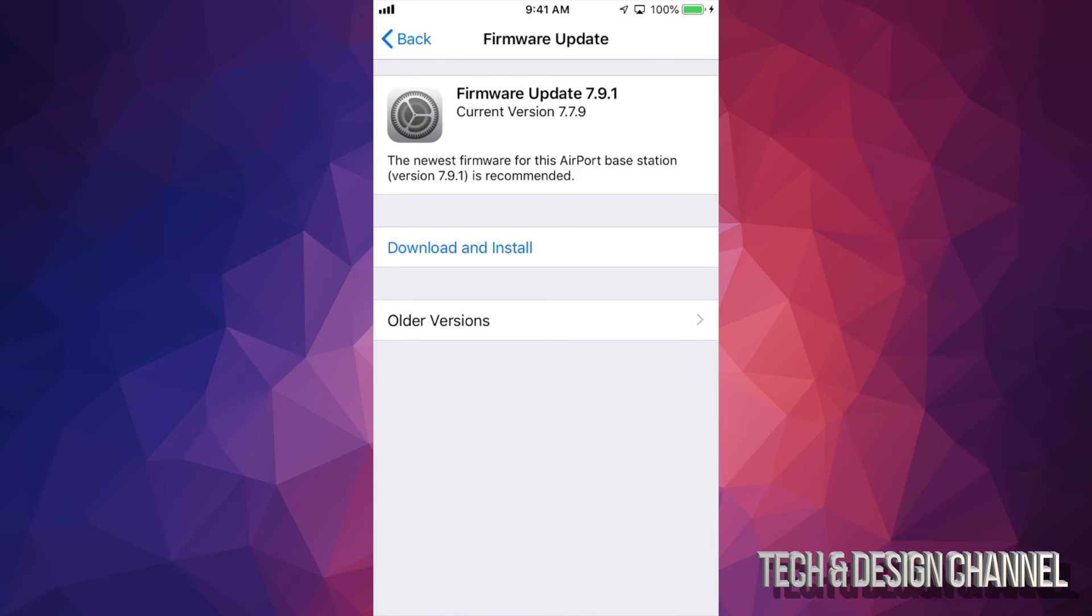Now it doesn't really matter which firmware you see, it's just the most updated one that's going to appear right here. For most of you, you'll see download and install, so just tap right there and you're good to go.